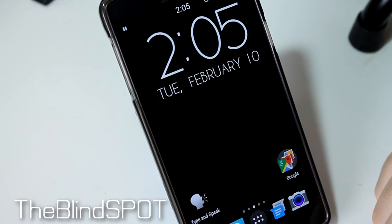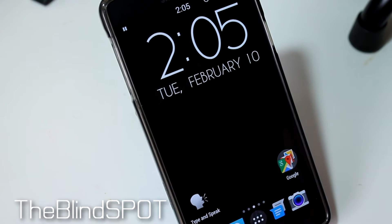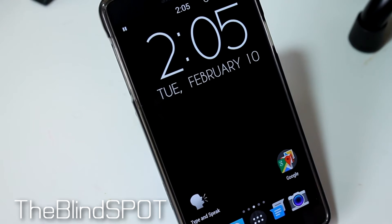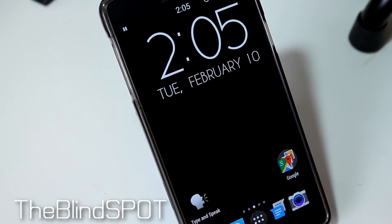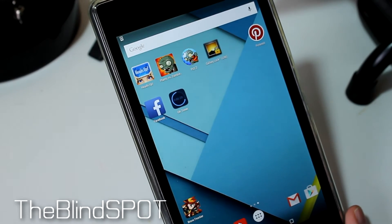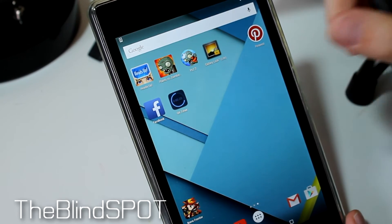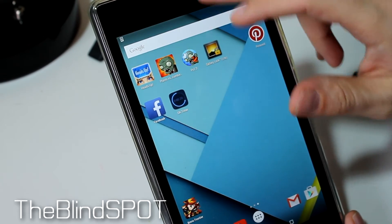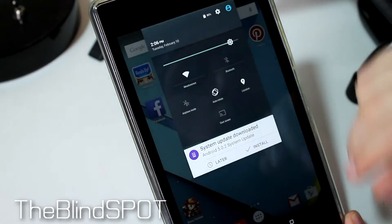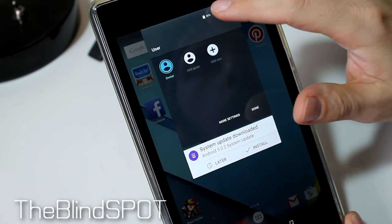Now I'm going to go to my Nexus 7 tablet, which is running stock Android, and I'll show you guys how that looks — it's a little different. This one is running Android 5.0.2, which is Lollipop, so things look a little differently here.